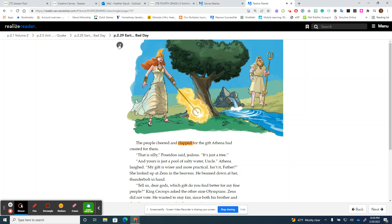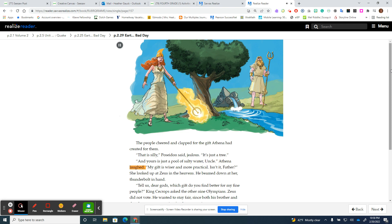The people cheered and clapped for the gift Athena had created for them. "That is silly," Poseidon said, jealous. "It's just a tree." "And yours is just a pool of salty water, uncle," Athena laughed.